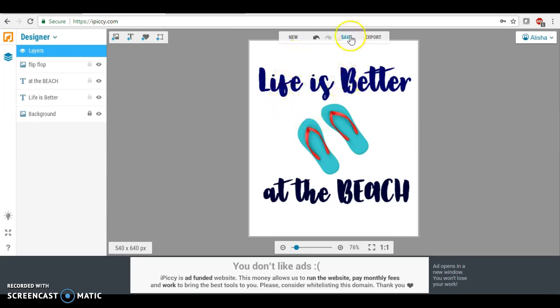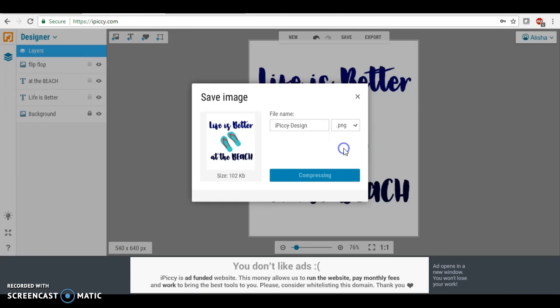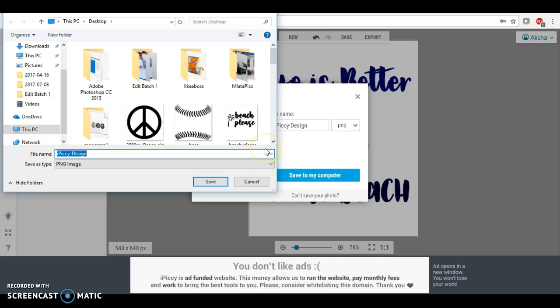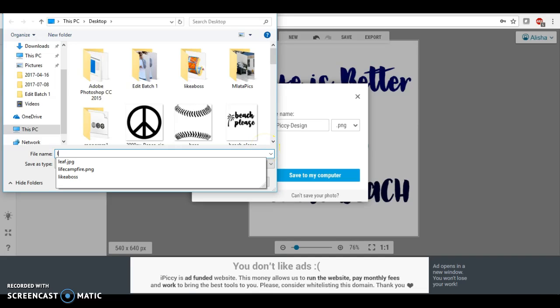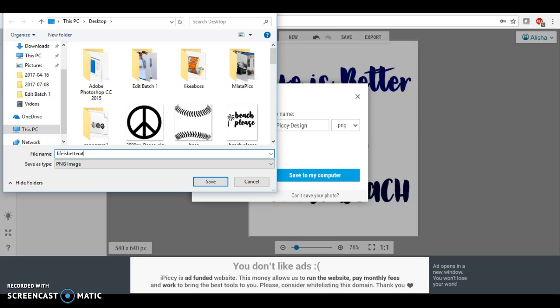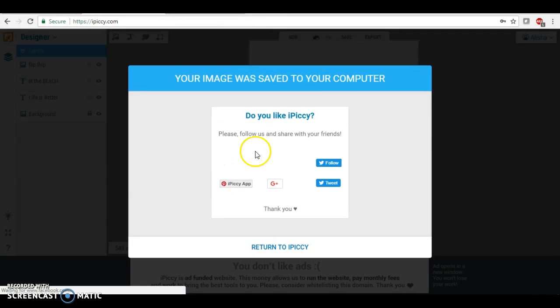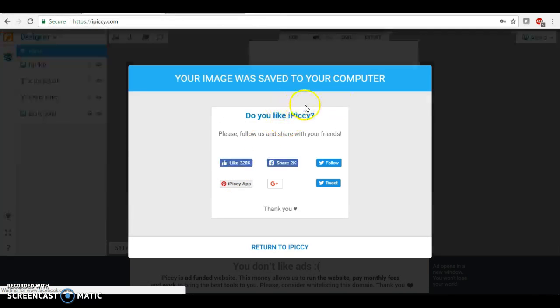We are going to save this and you always want to save it into a PNG file. Save to my computer, and I'm just going to name it life is better at beach. You want to put dot PNG if you save as a PNG, even though I guess you really wouldn't have to. You could do it with a JPEG too.